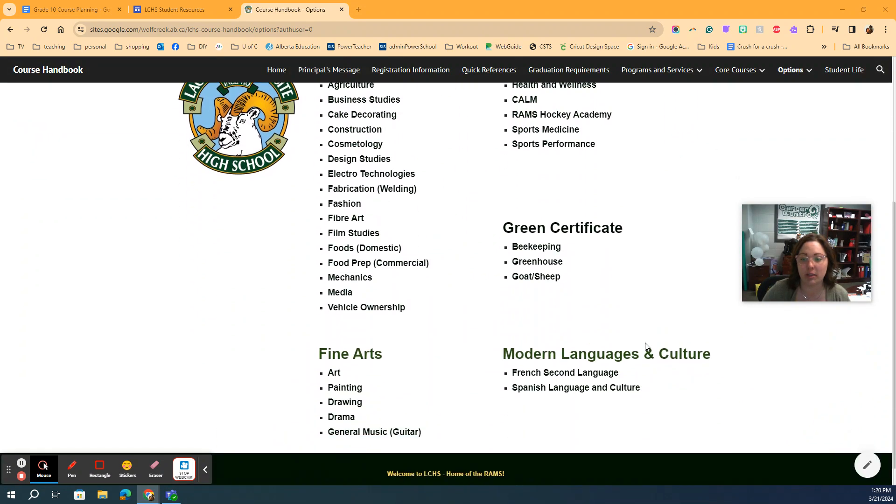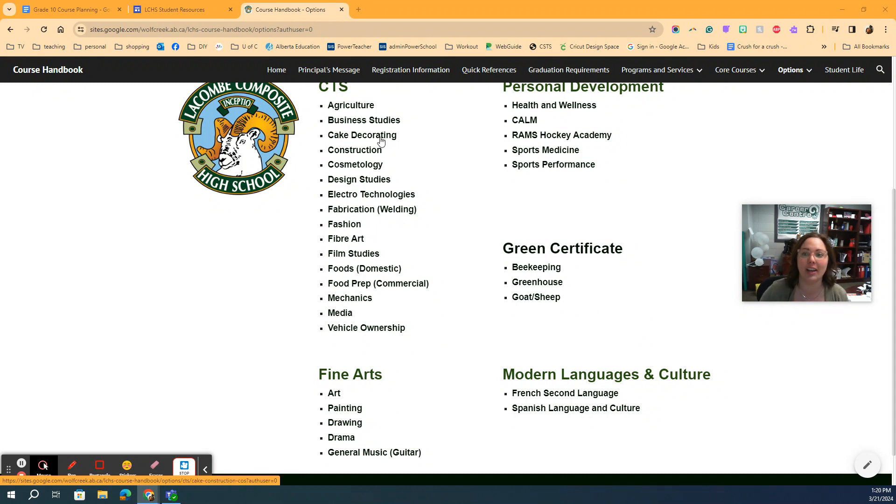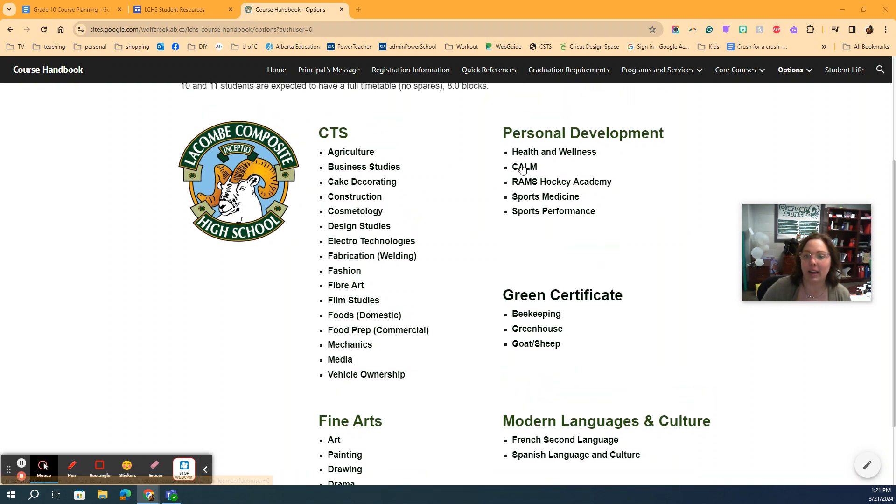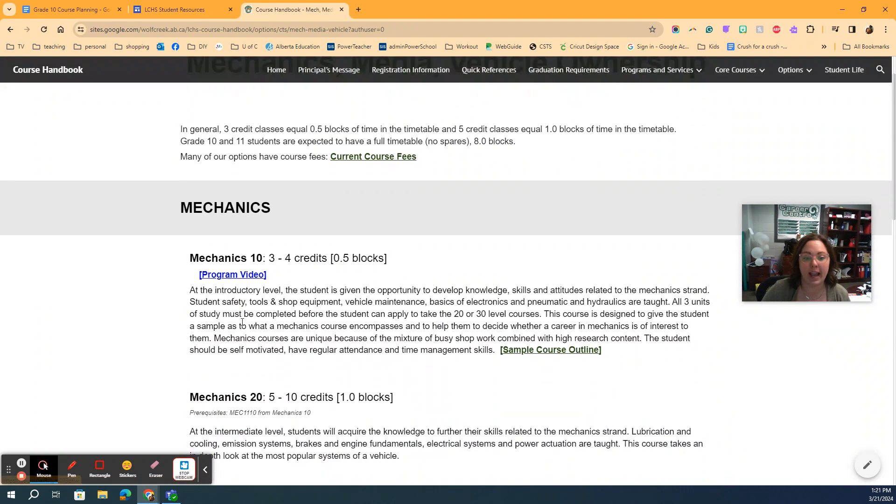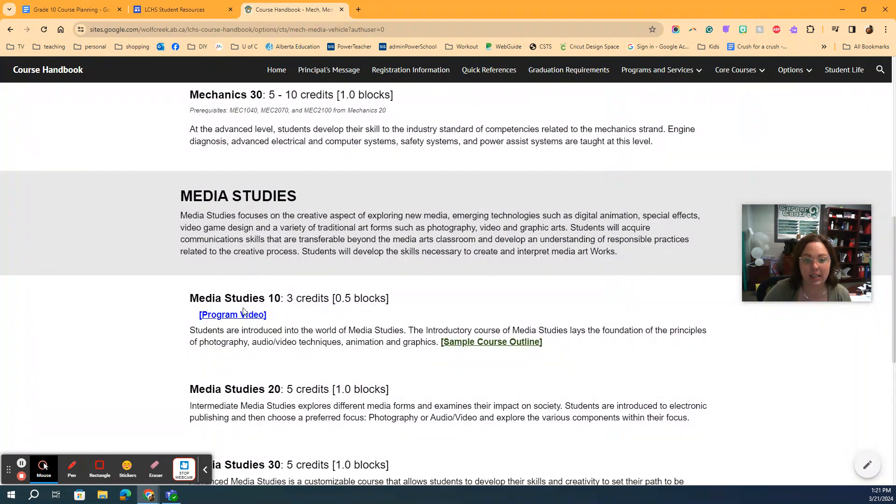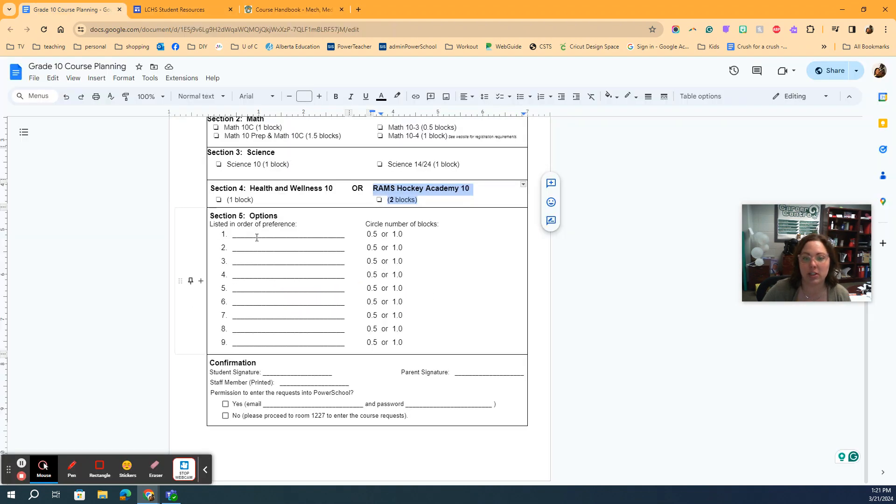So you can see here is all our different option courses. Each of them have a video linked to them as well. So if you want to check out like, I don't really know what they do in cake decorating. I want to look at it. You can click on it and watch the video. So you can look through here at any of these courses. So let's go to media studies. For example, it's going to bring you to all the M's. So you can look at mechanics, media study is here. You can click the video and see here it's only a three credit. So it says right here 0.5 of a block. So when you are filling out your sheet, make sure if you had media, that would be 0.5.